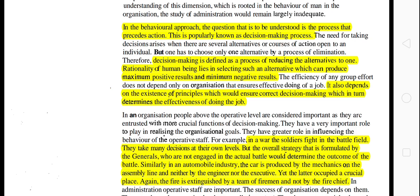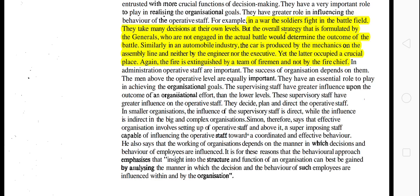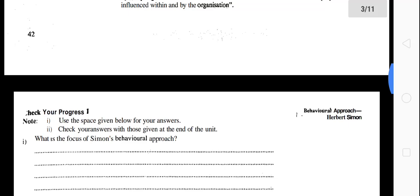For example, if a soldier will fight in a war on the battlefield, a decision has to be taken at your level first before the actual work is done. You can see some questions here — attempt them.